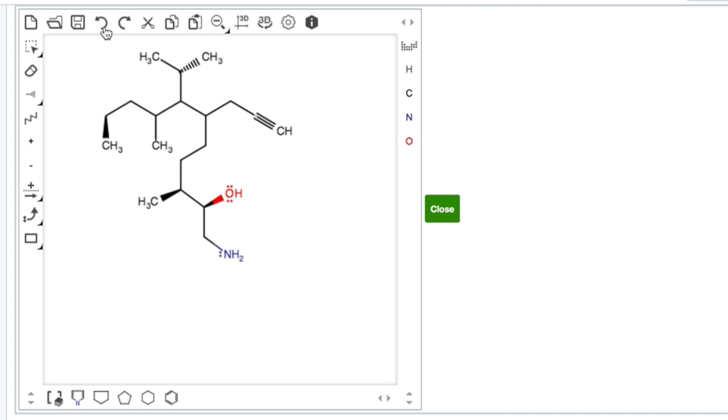If you need to undo anything, here's your undo button. So we'll undo most of those. If you need to redo something, I'm going to redo, put that oxygen there.